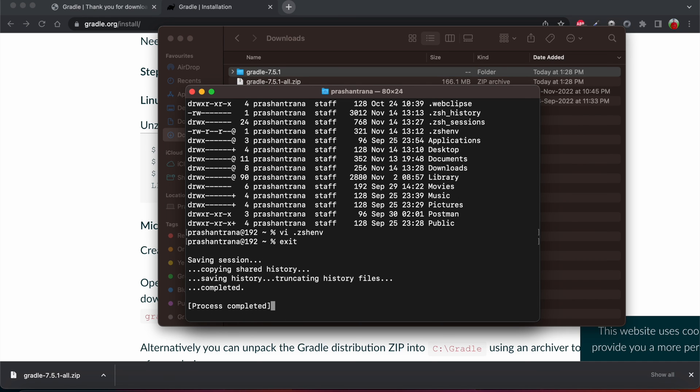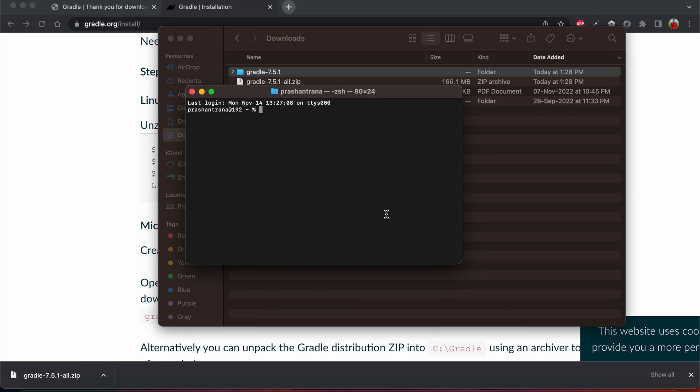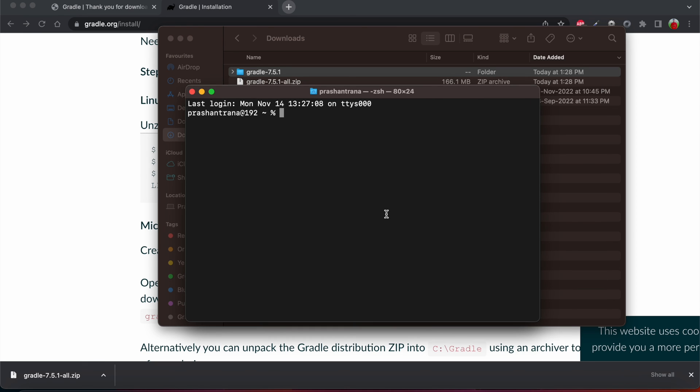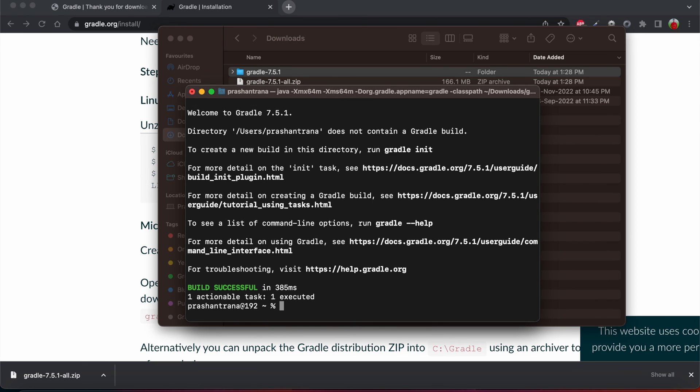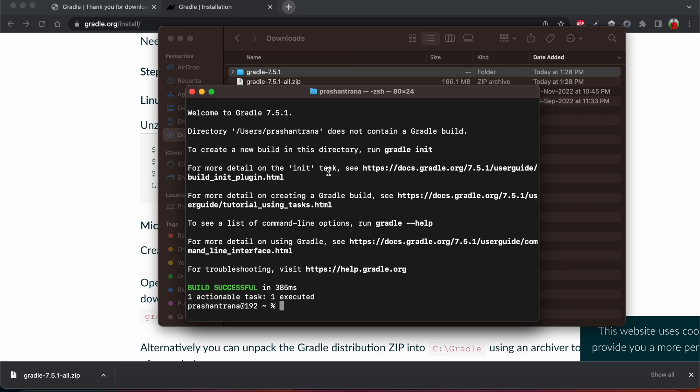Now I'm just going to close this terminal also and again I'm opening the terminal. Gradle to verify if Gradle has been configured or not. So you can see I have successfully configured the Gradle. Using these steps you can configure the Gradle on your macOS machine.